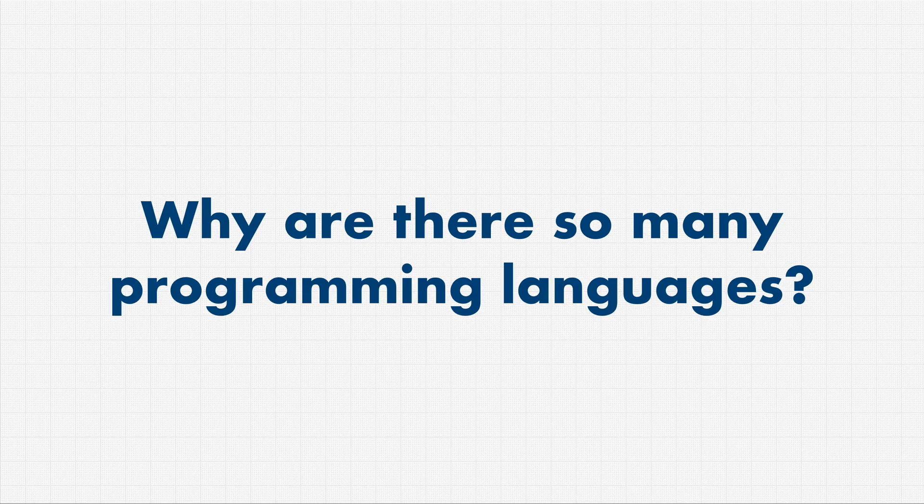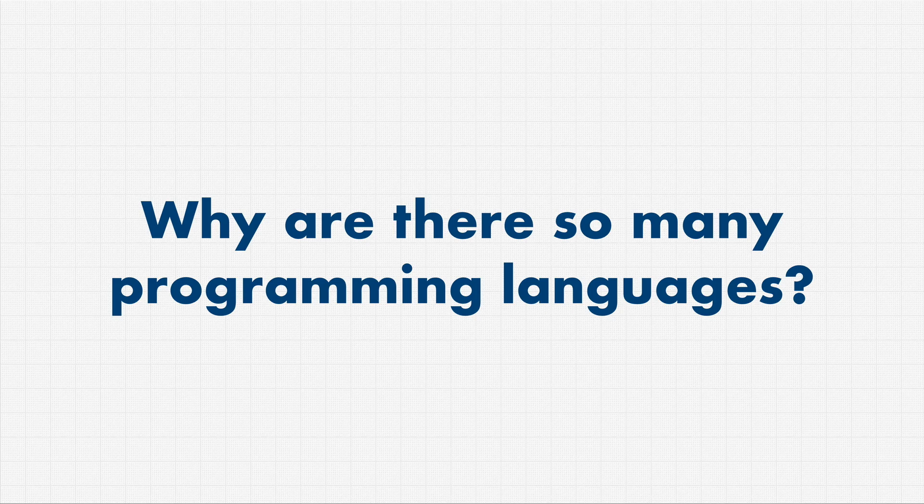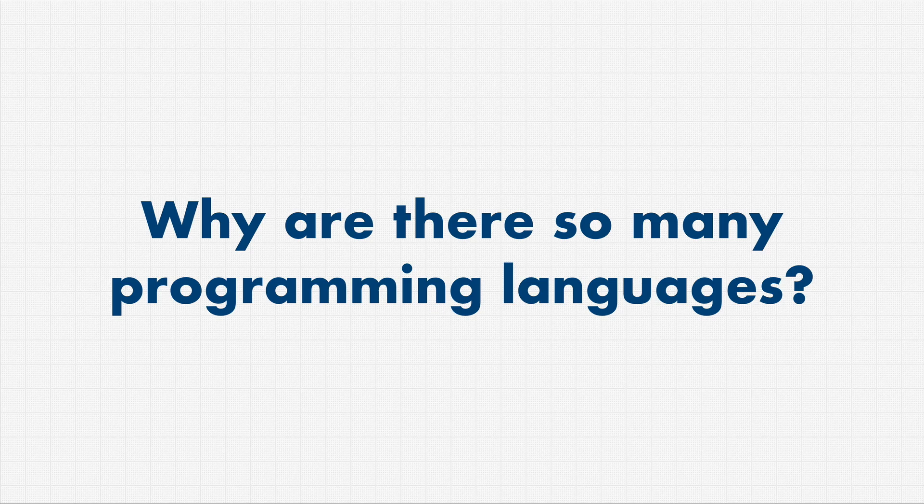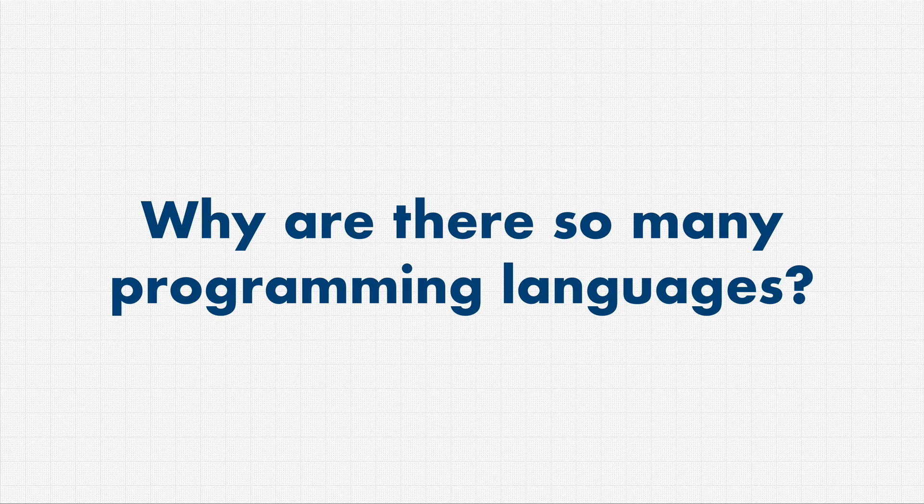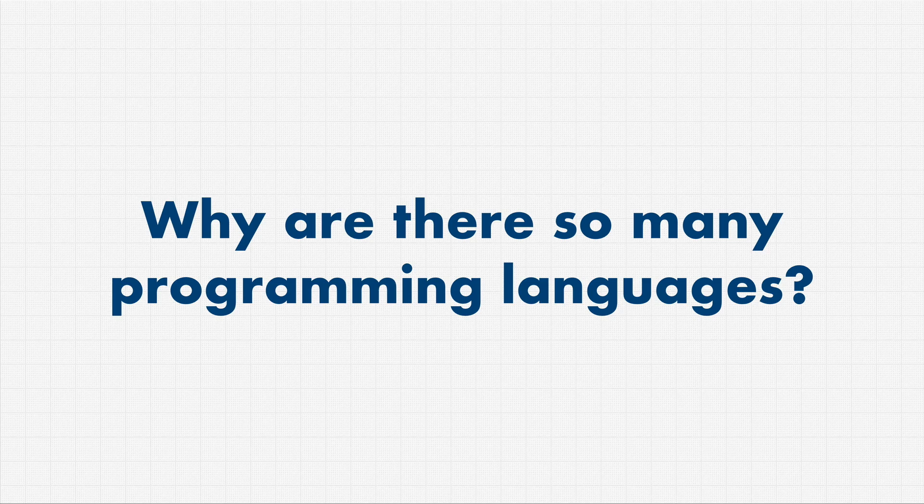The reason there are so many programming languages is that every programming language excels at some things and, well, doesn't do so well at others. It's all about trade-off. There is no ultimate language. And if a programmer tells you, hey, my language is the best language, there are probably junior developers that don't know what they're talking about. Everything is a pro and con. Everything has a trade-off.